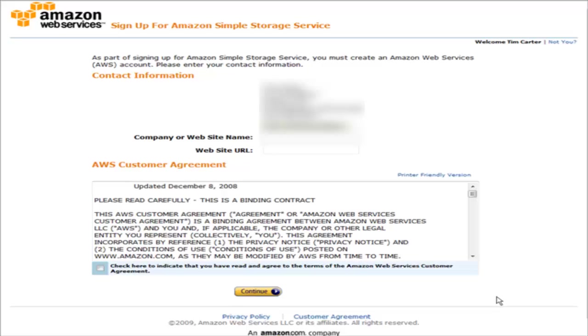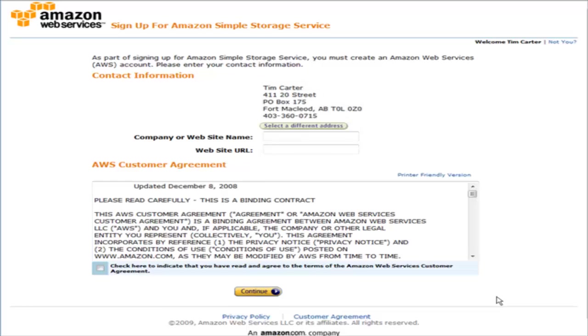If you already have an existing Amazon account you can use that, and when you sign in using that account you'll be told that you have to set up an Amazon Web Services account. Just go ahead and continue at that point.